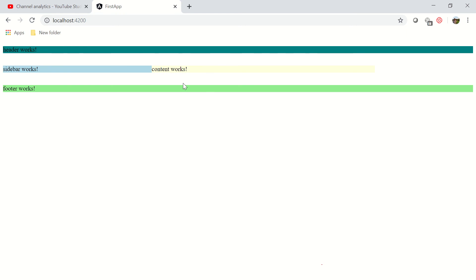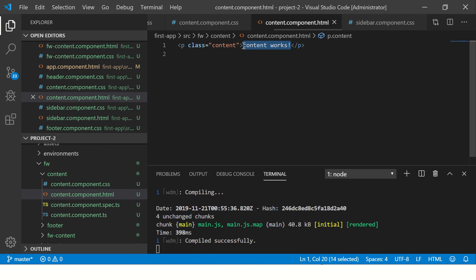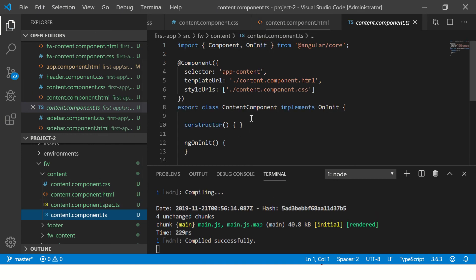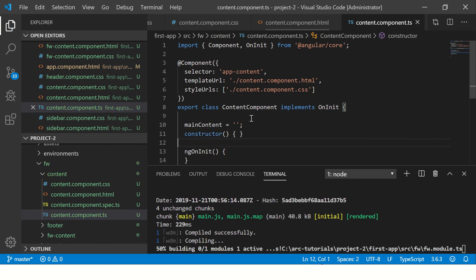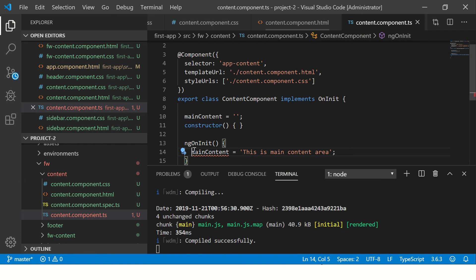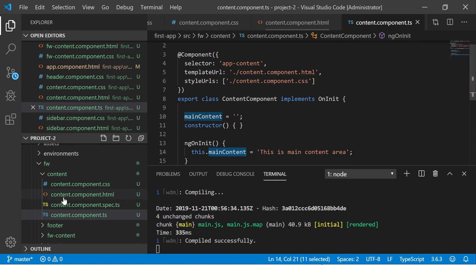This is how you create modules and components — a starter guide for building any Angular application. It's easy: create a module, include it in app, create components, and have the data. For dynamic data, I'll use data binding. In the content component, declare a variable 'mainContent', initialize it in ngOnInit to 'This is main content area', and bind it in the template. You'll see 'This is main content area' displayed in the content area.